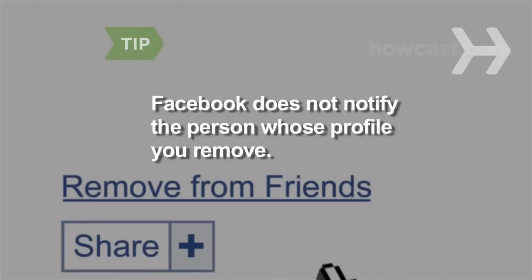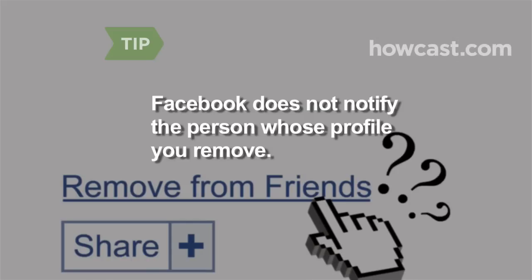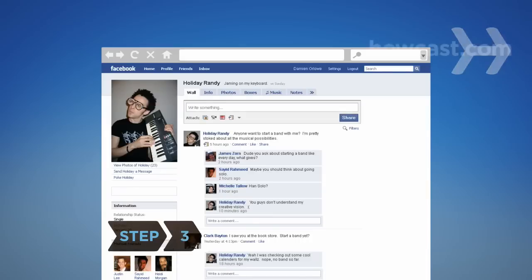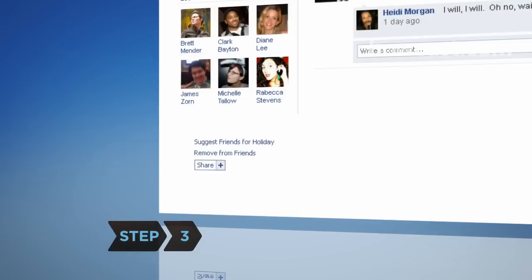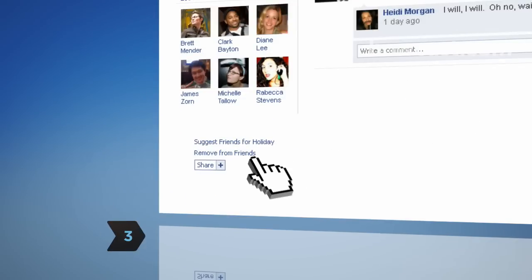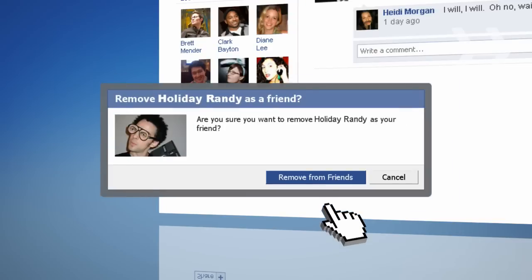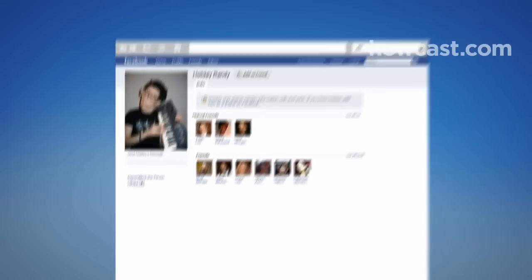Facebook does not notify the person whose profile you remove, so you can remove friends with impunity. Step 3: Click Remove from Friends at the bottom of the column on the left side of the page. In the pop-up window that appears, click Remove from Friends to confirm.